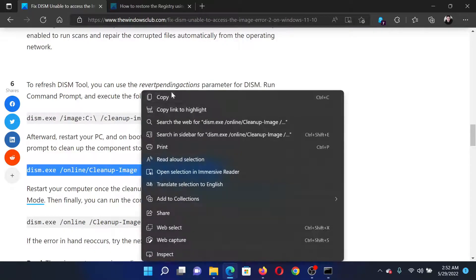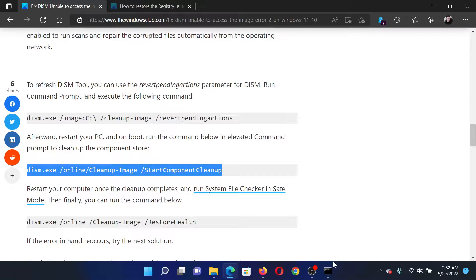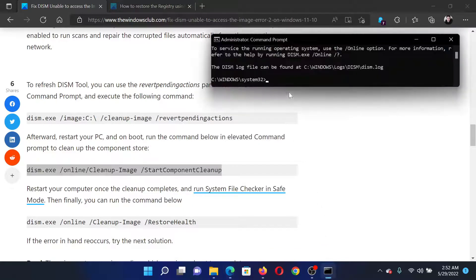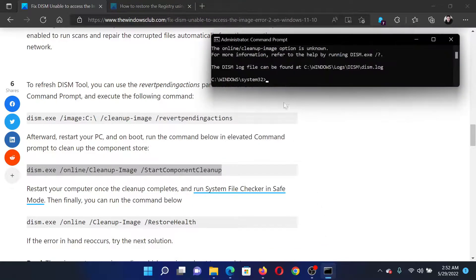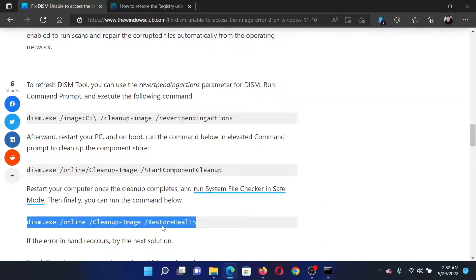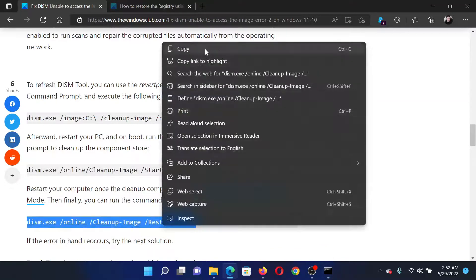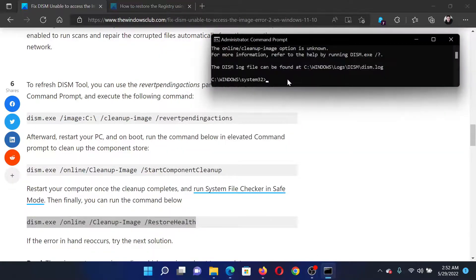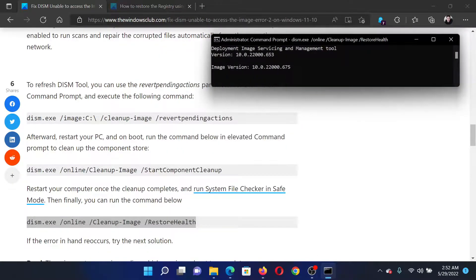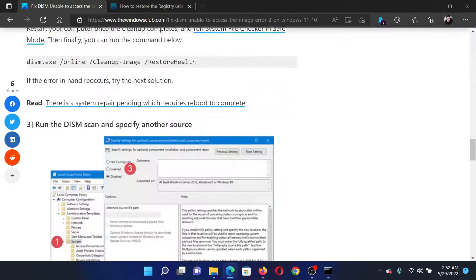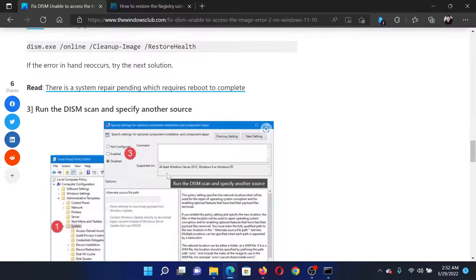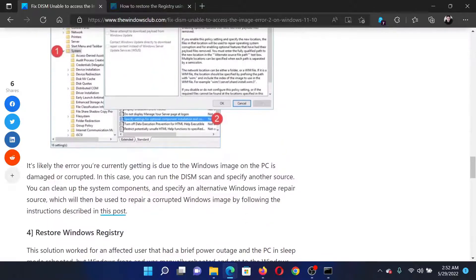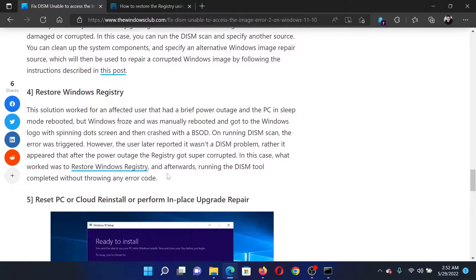Then copy and paste the second command and then the third one. Hit enter after each of them. After this, if it helps, well and good. If not, then you can consider restoring the Windows registry.